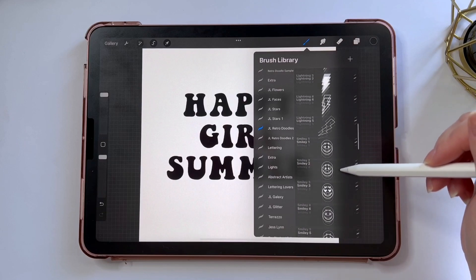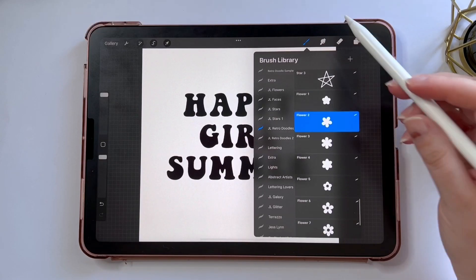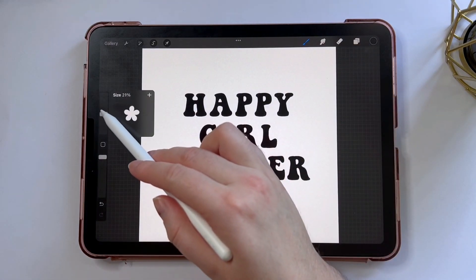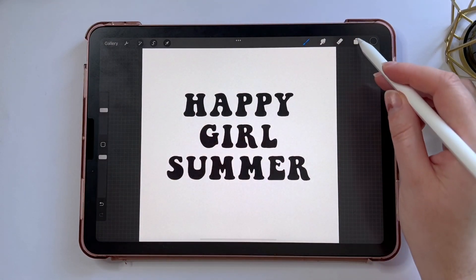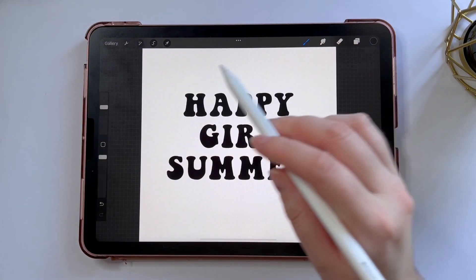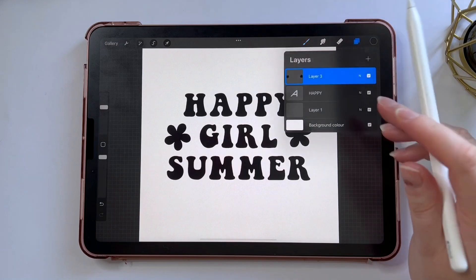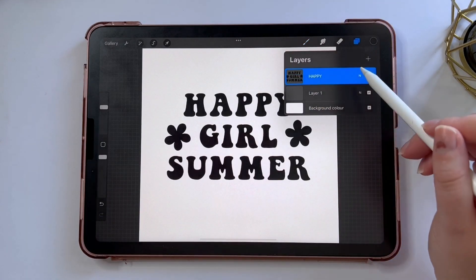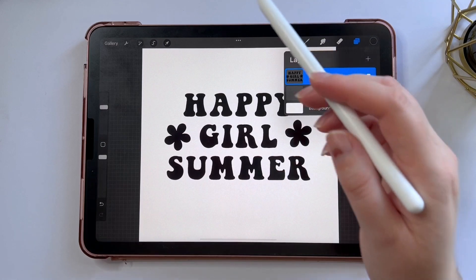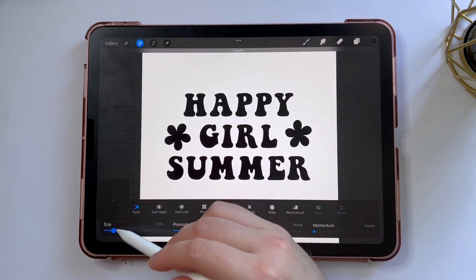I'm going to use my Retro Doodle stamps and choose one of the flowers. This brush set has 50 stamps designed to work with cutting machines. I'm going to create a new layer and add little flowers on each side of my text, then merge that layer with my text layer so I have just one layer. Now I want to add a little bit of a wave to my text, so I'm going to use the liquify tool.